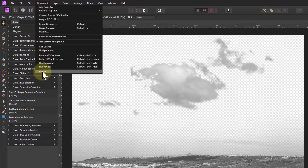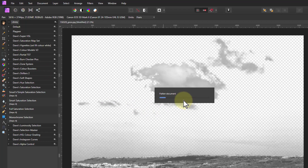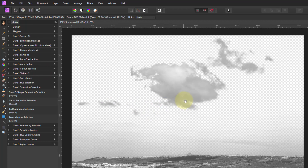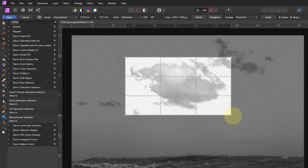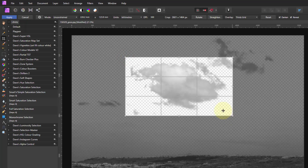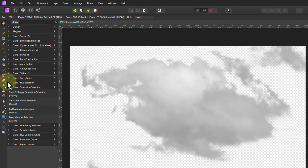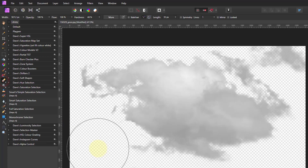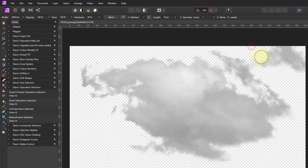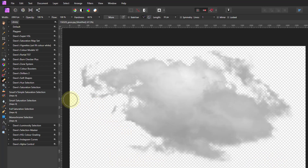I'm just going to flatten the document altogether so it's just one layer, and I'm going to crop that cloud out and then use the erase brush to take out the bits I don't want. This is good for going around just to pick out any odd areas where there might be just a little bit you don't want. There you go — there's a nice cloud.